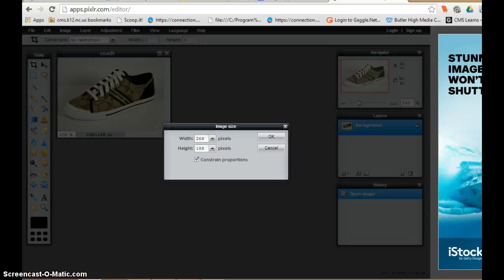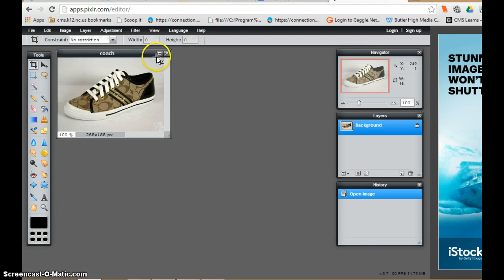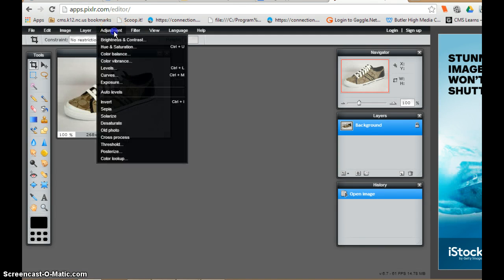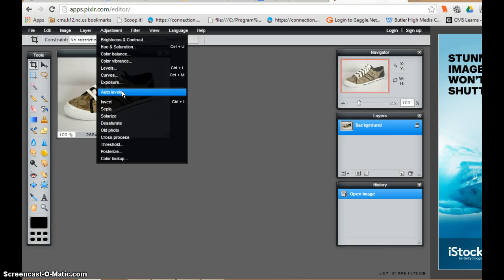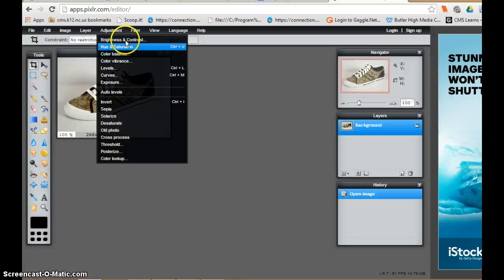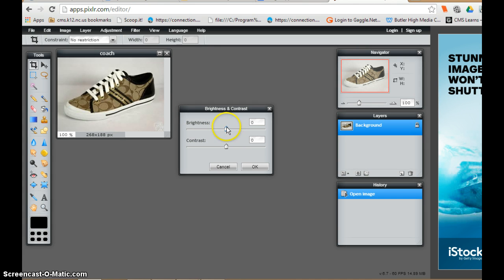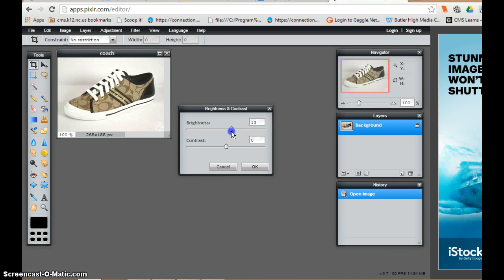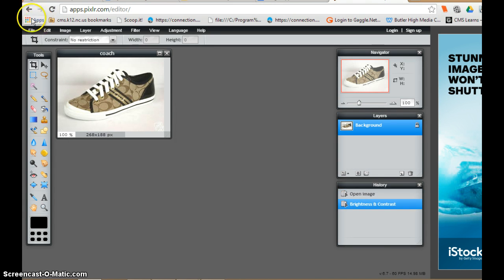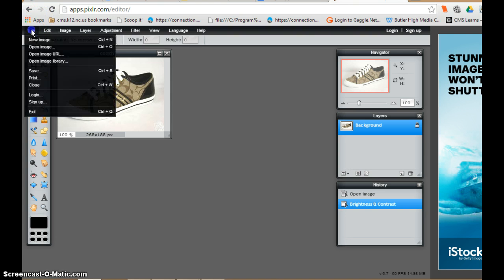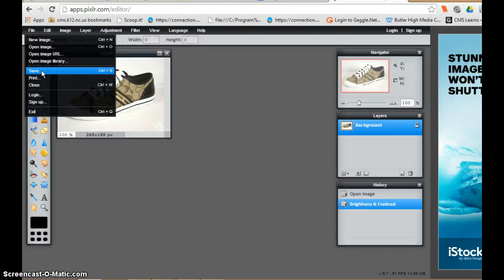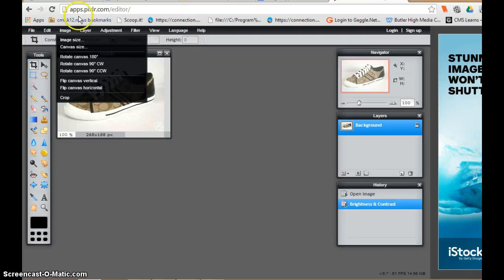The other thing I really like is the adjustment option. I can adjust auto level, so that will automatically adjust my picture. It happens a lot in the media center—the lighting is so dark it's hard to see. I can adjust brightness and contrast, hue and saturation, color balance. So by doing that, I can actually improve my picture if I need to. Once I finish, I can simply save it and then I have my new image the way I want it. So this is Pixlr. It's something that all of us can use.